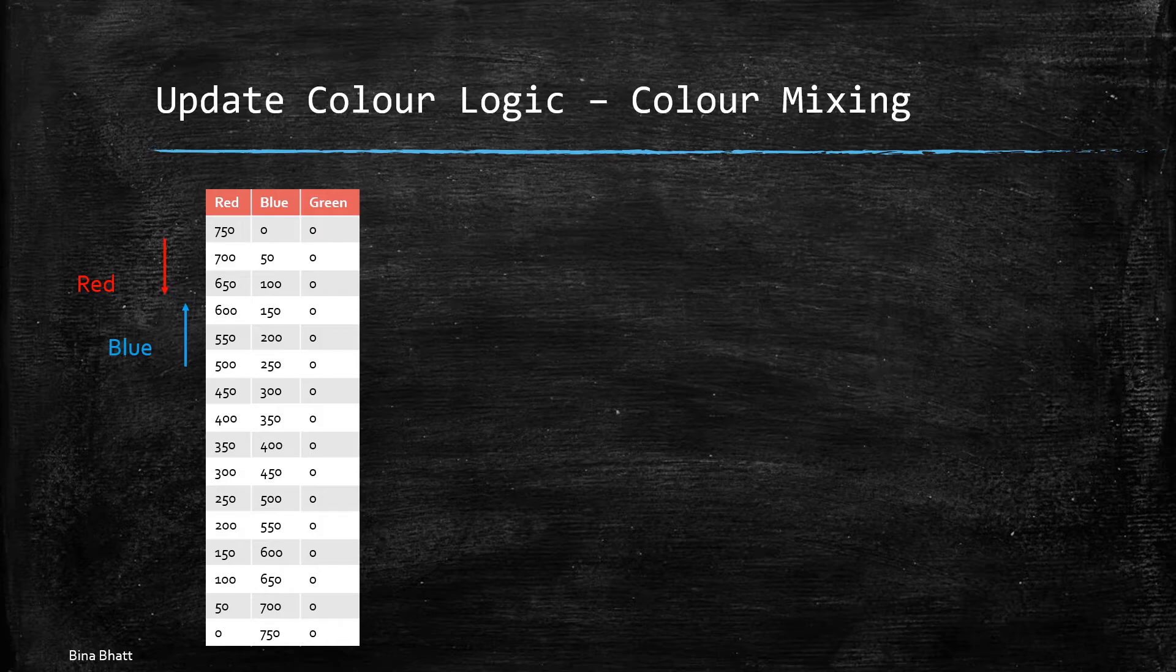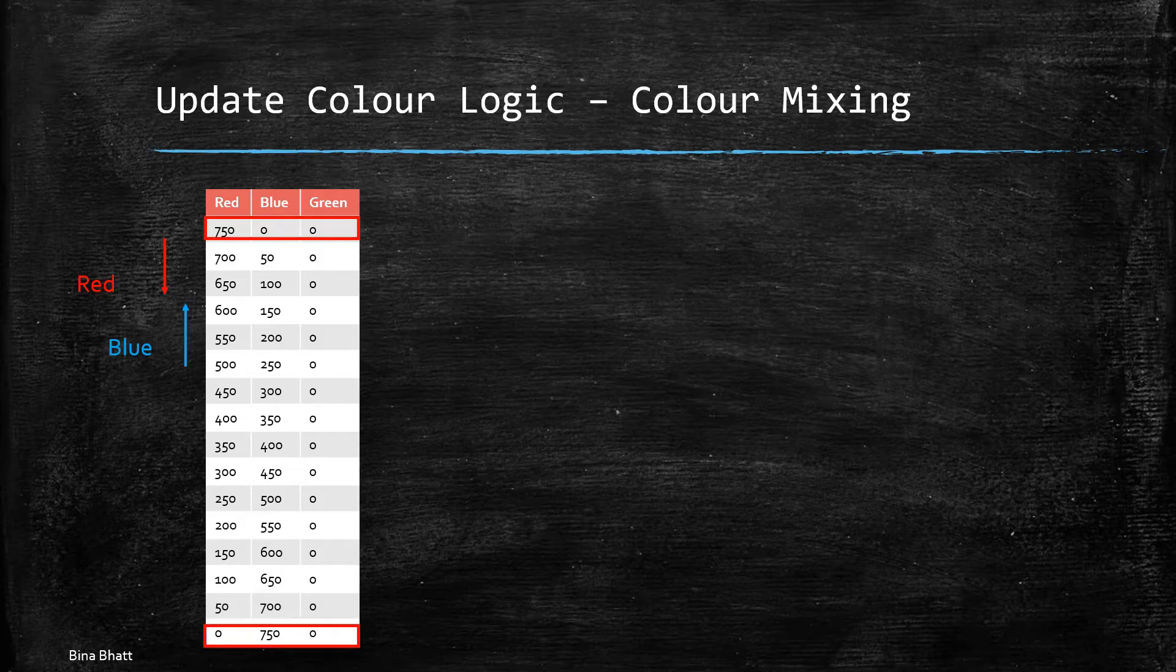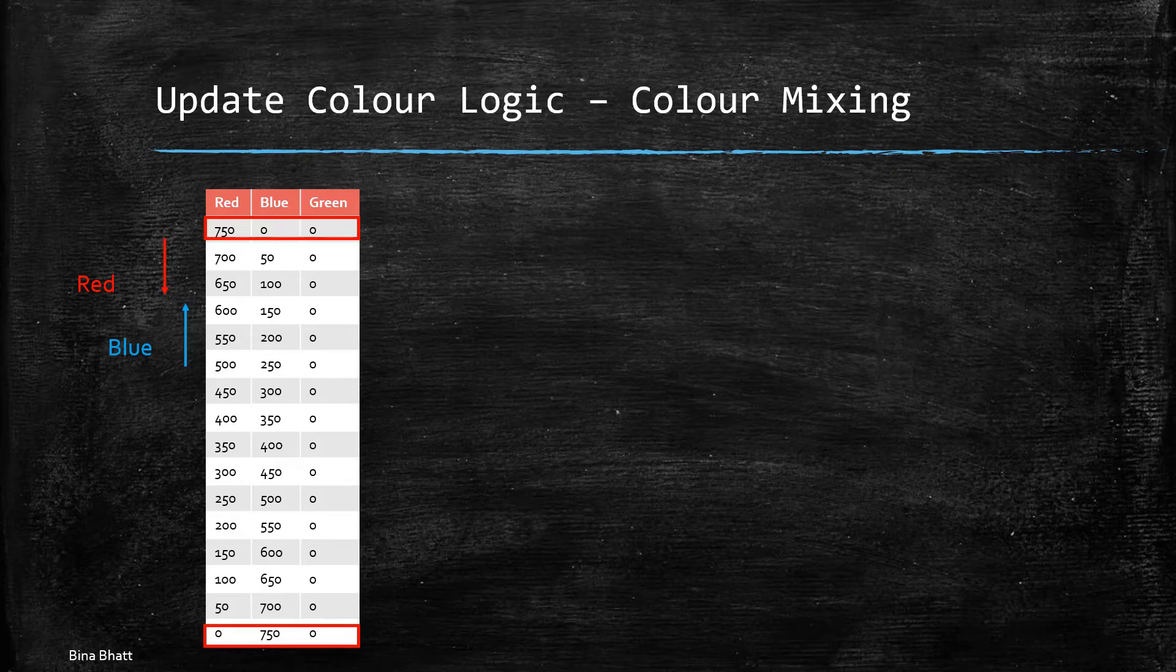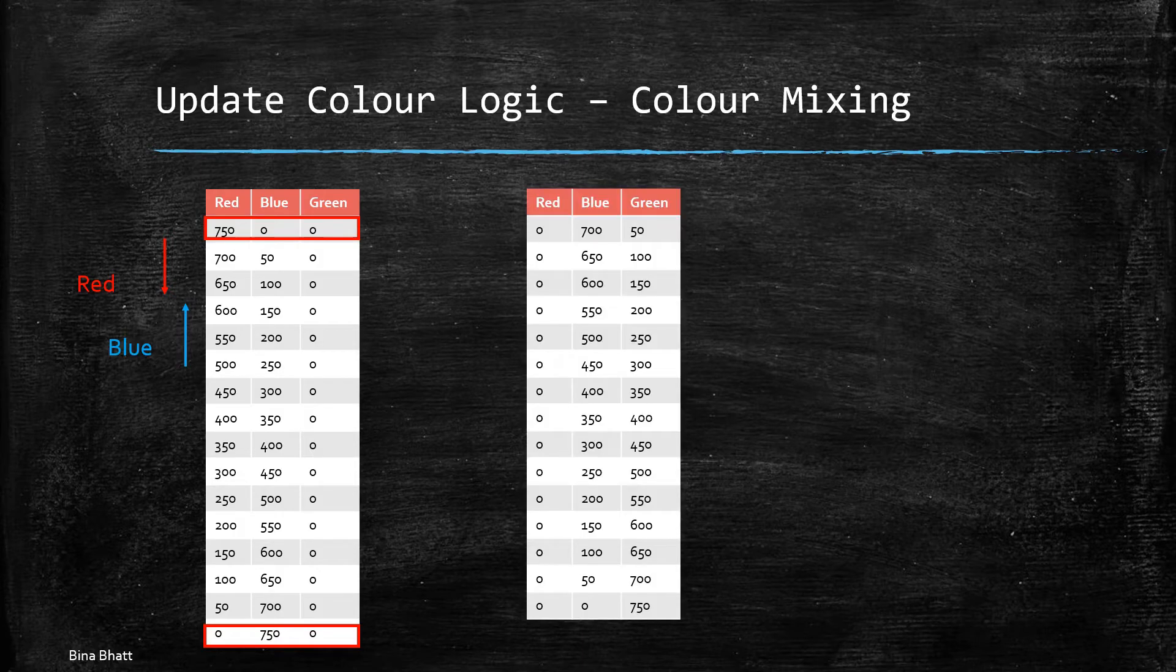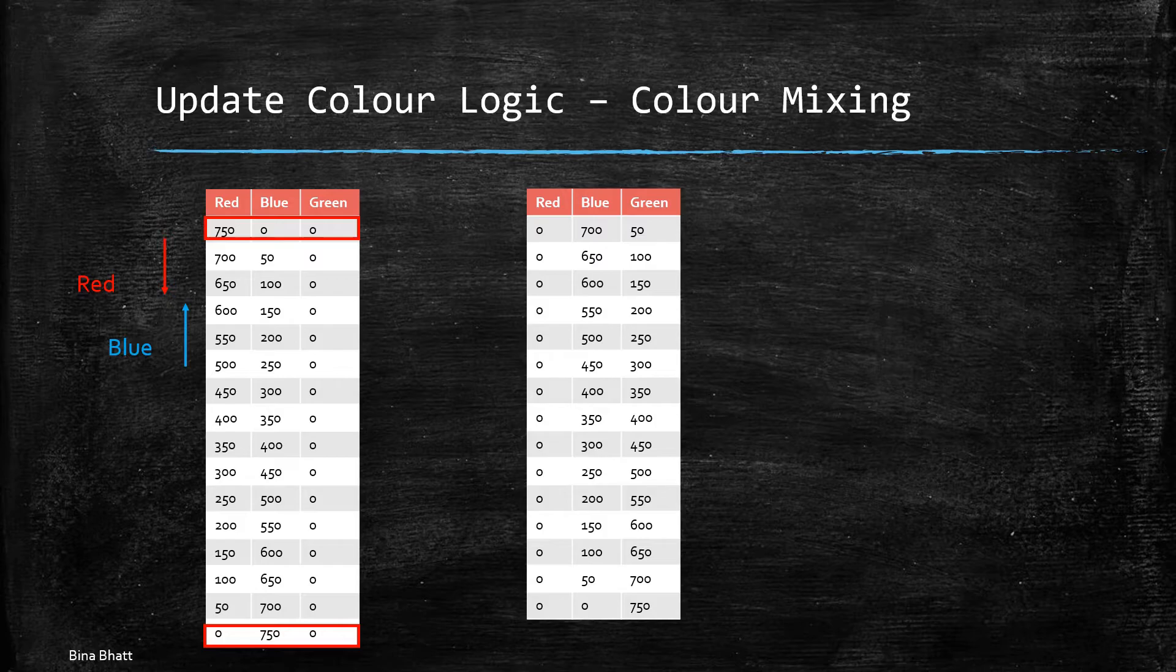Next we have the starting value as 750, 0 and 0 and the final values for red as 0, blue as 750 and green is obviously 0. So now what we are going to do is we are going to decrease the amount of blue that we've used and increase the amount of green. So we are going to mix blue and green and we are going to keep red as constant at 0.